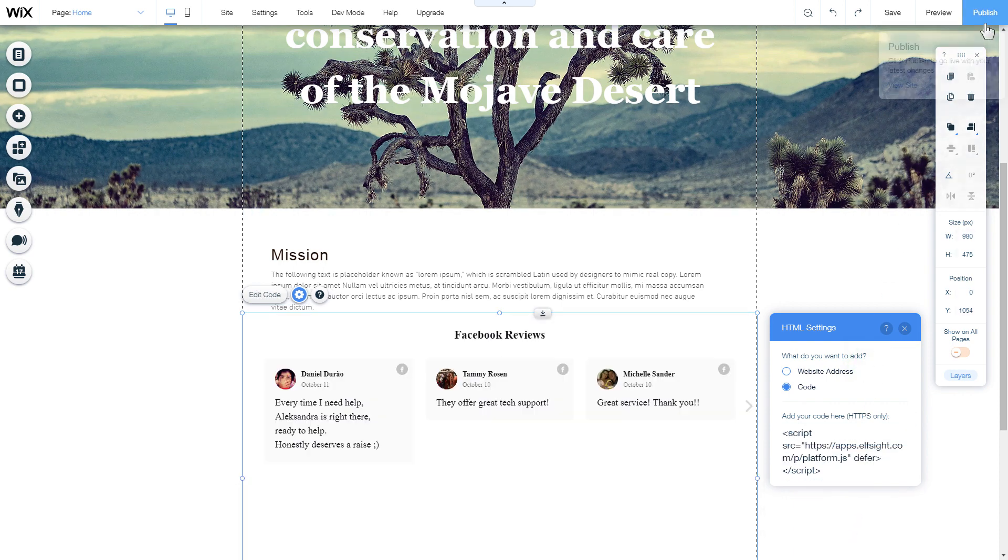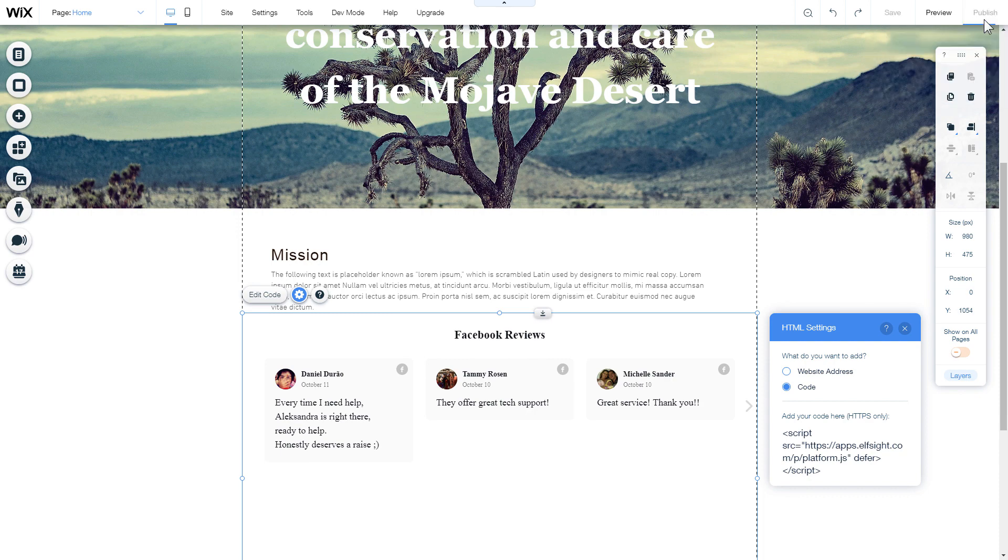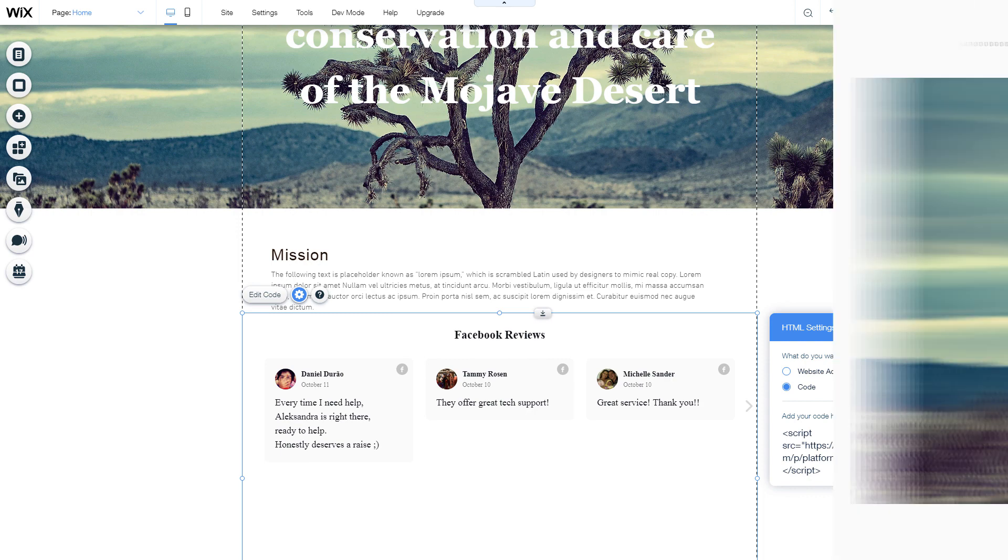After you're done, publish the changes. Go to the page to check your widget.